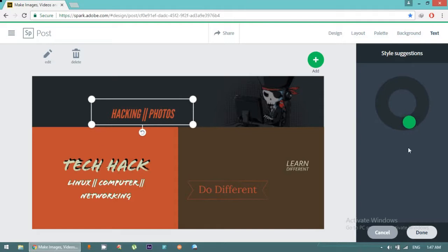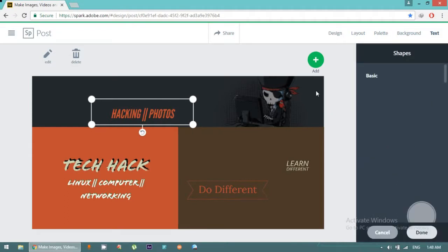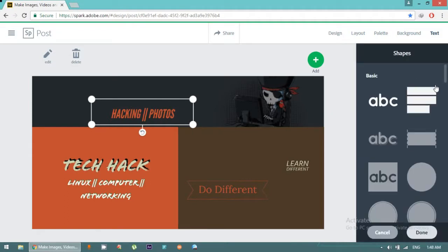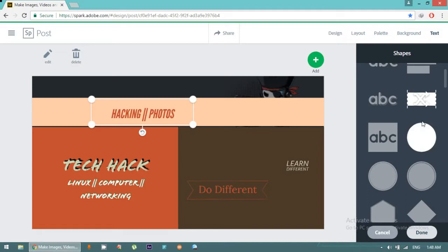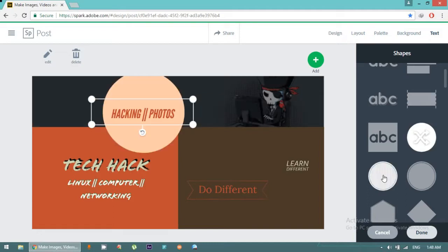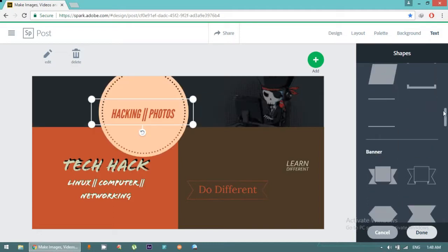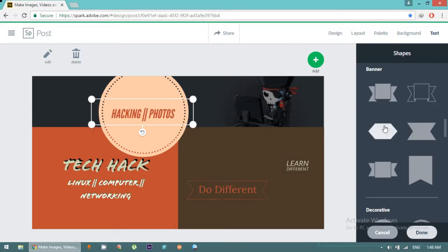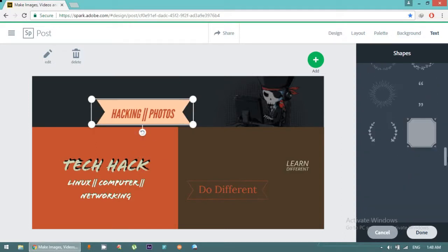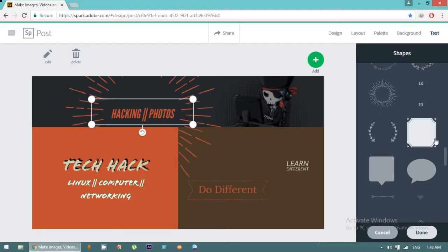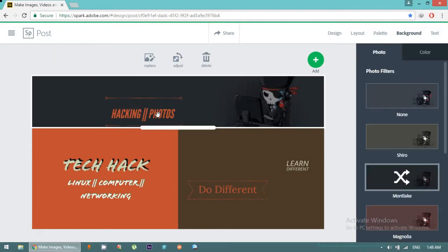What also you can do in the text tab, you can change the shape of a text. Just click on shape and you can have any type of shape. Suppose that I want this shape or this shape. You can change the shape according to your requirement. We have different types of shapes available.